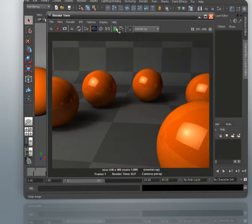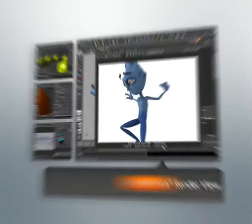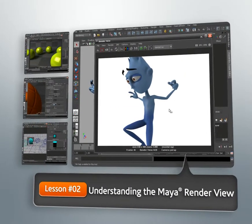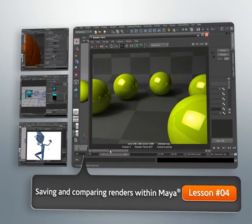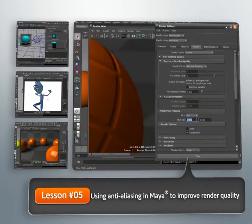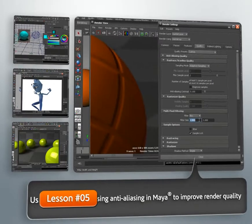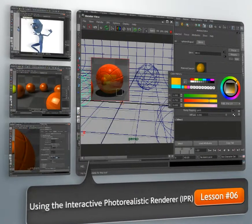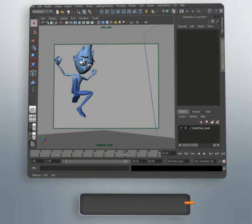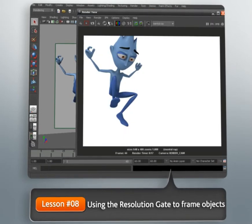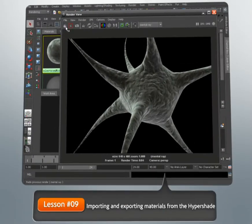We're not going to spend a whole lot of time talking about things like lights, or materials, or how to give your renders a specific look. Instead, we're really going to be focusing on helping you to build a strong foundational knowledge of rendering in Maya. And we're going to do that by talking about many of the key tools, features, and concepts that pretty much every rendering artist in Maya really needs to be familiar with.